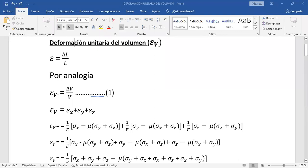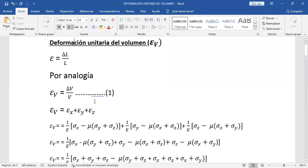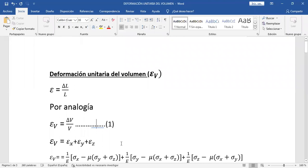Esta deformación unitaria del volumen, aparte de que es igual a delta V sobre V, también es igual a la suma de la deformación lineal en X, en Y y en Z. Ya lo habíamos determinado. Eso fue lo último que se hizo en la clase anterior. El ε sub V es igual a 1 sobre el módulo por tensión en X menos mu por la tensión en Y más tensión en Z. Esto se demostró el día viernes.